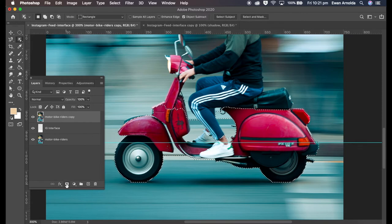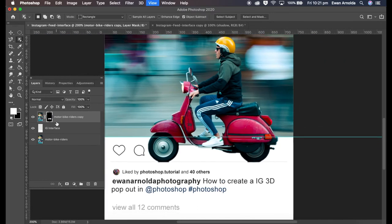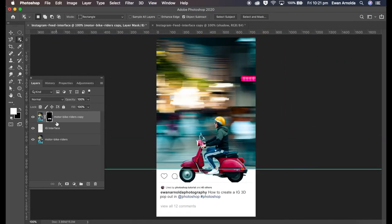So now what I'm going to do is add a layer mask, and see that it now looks like it's coming out, popping out with that pop-out effect onto the white area there.